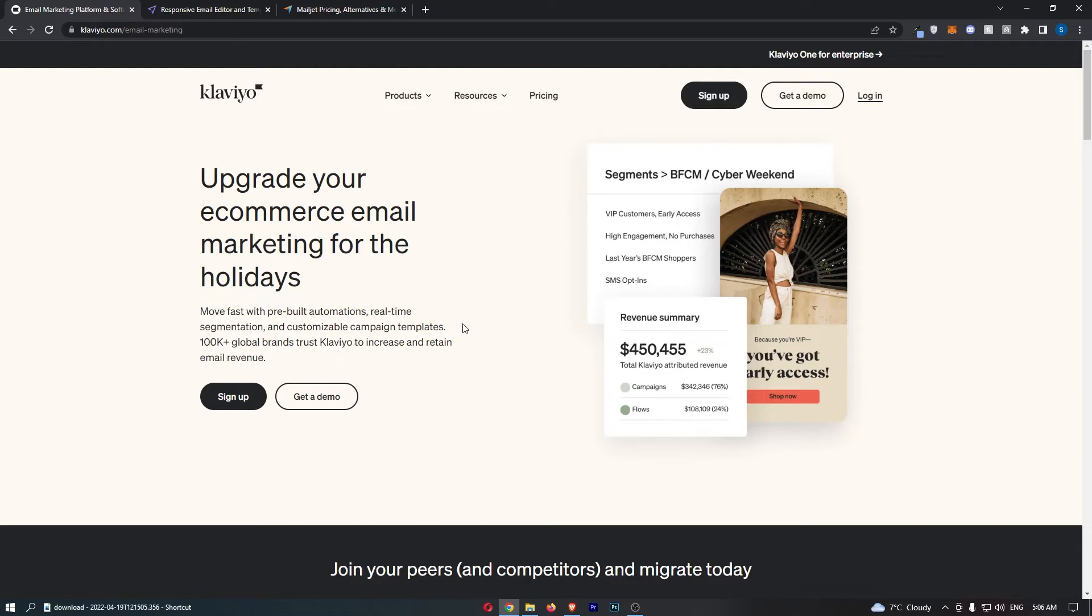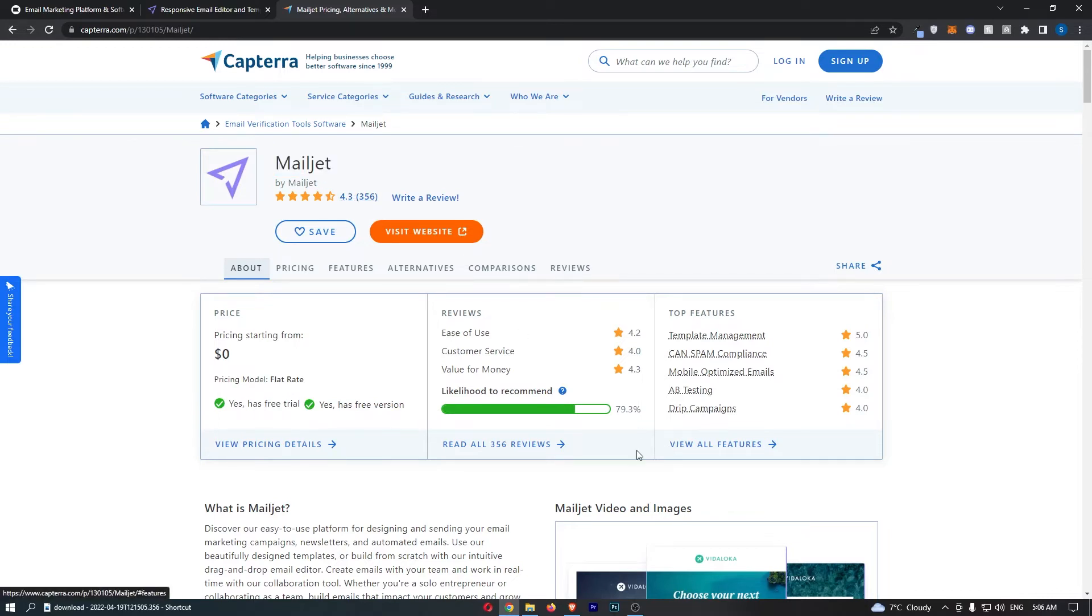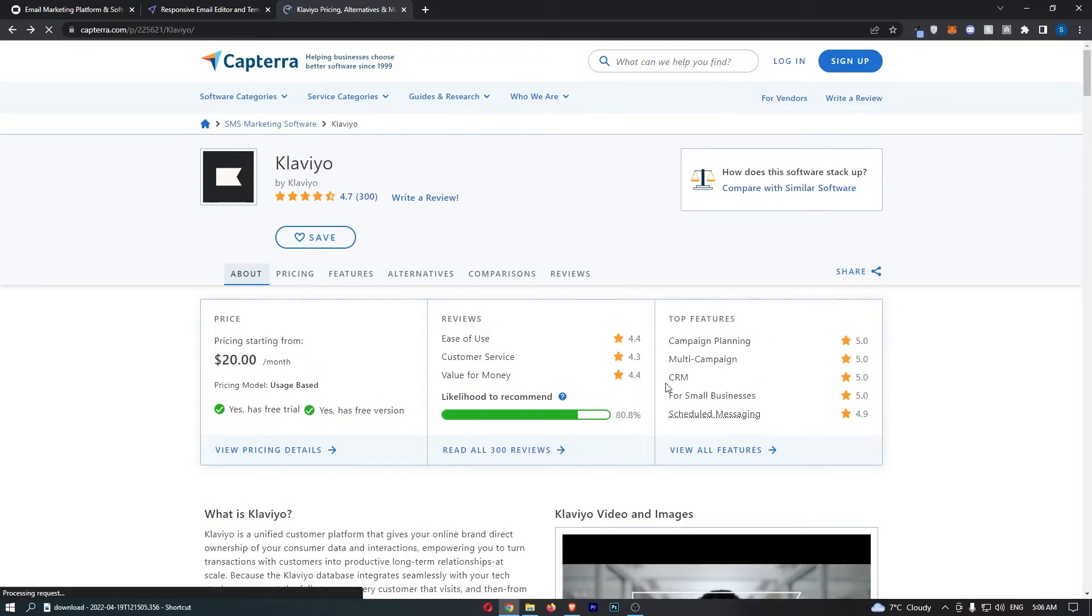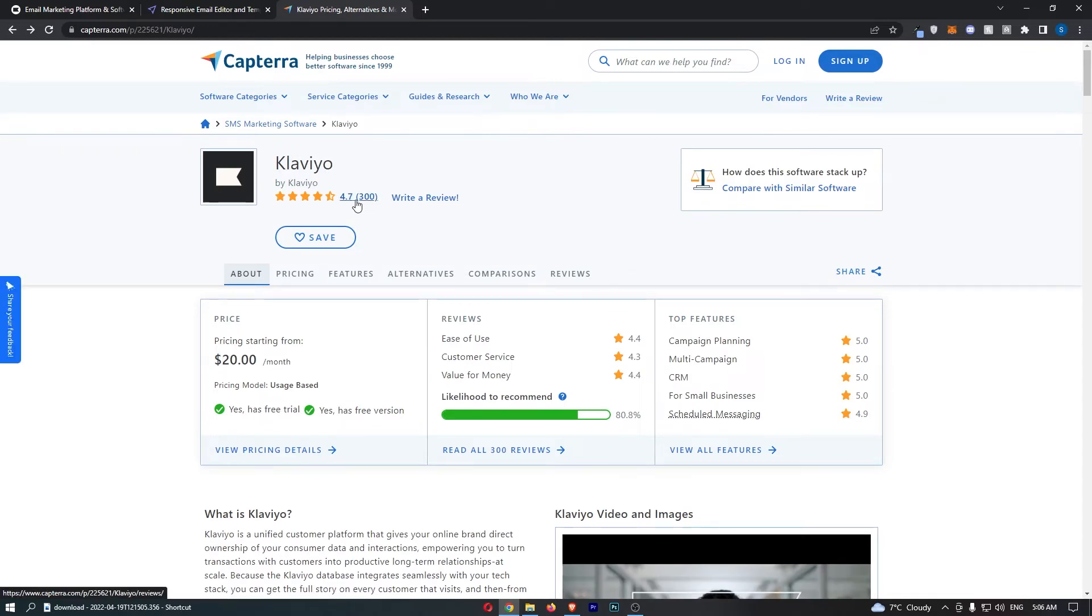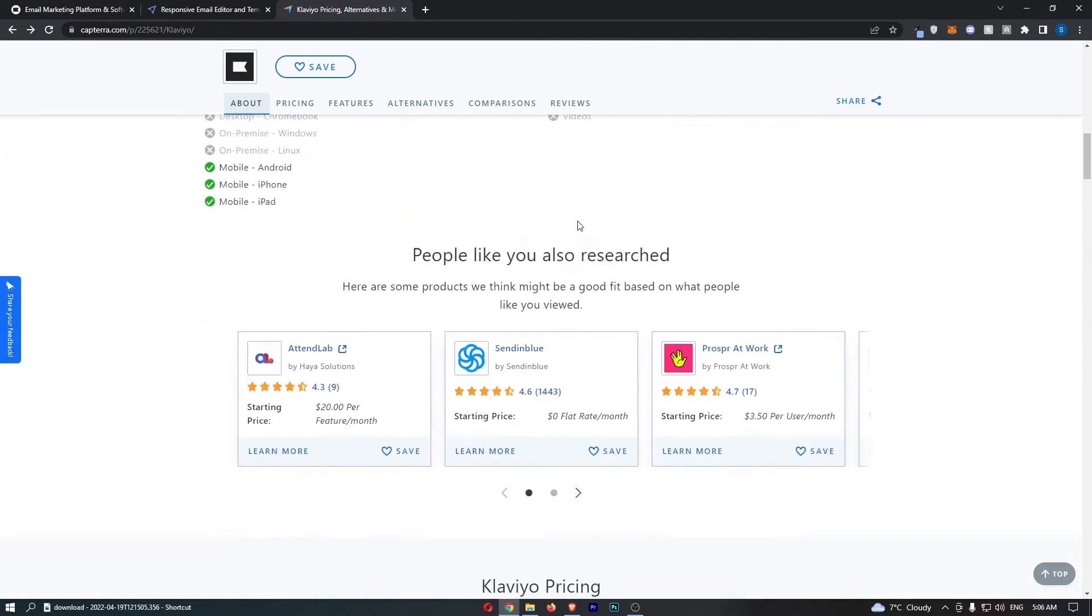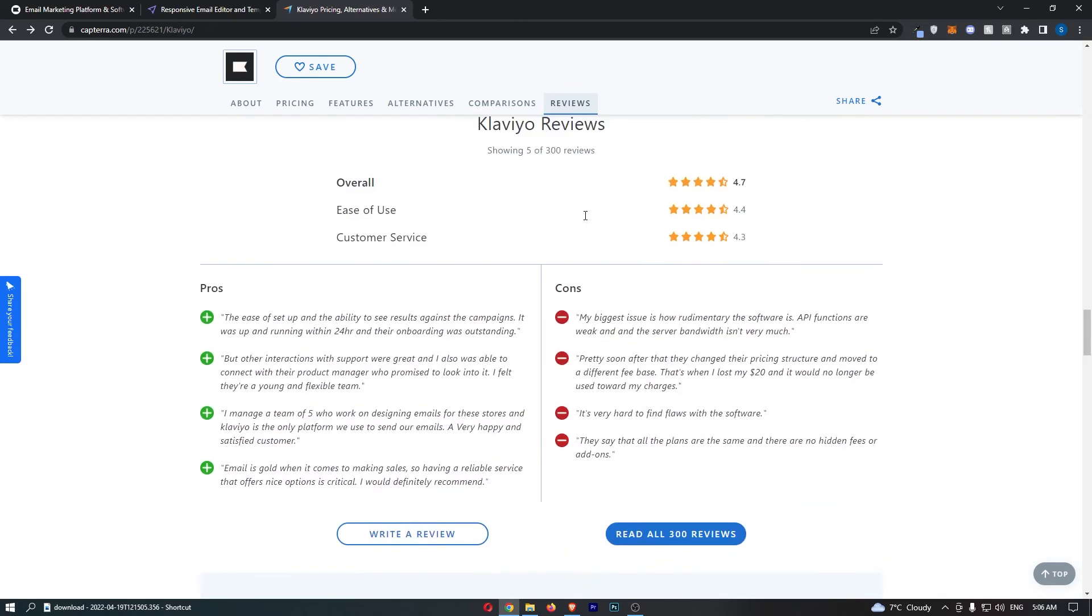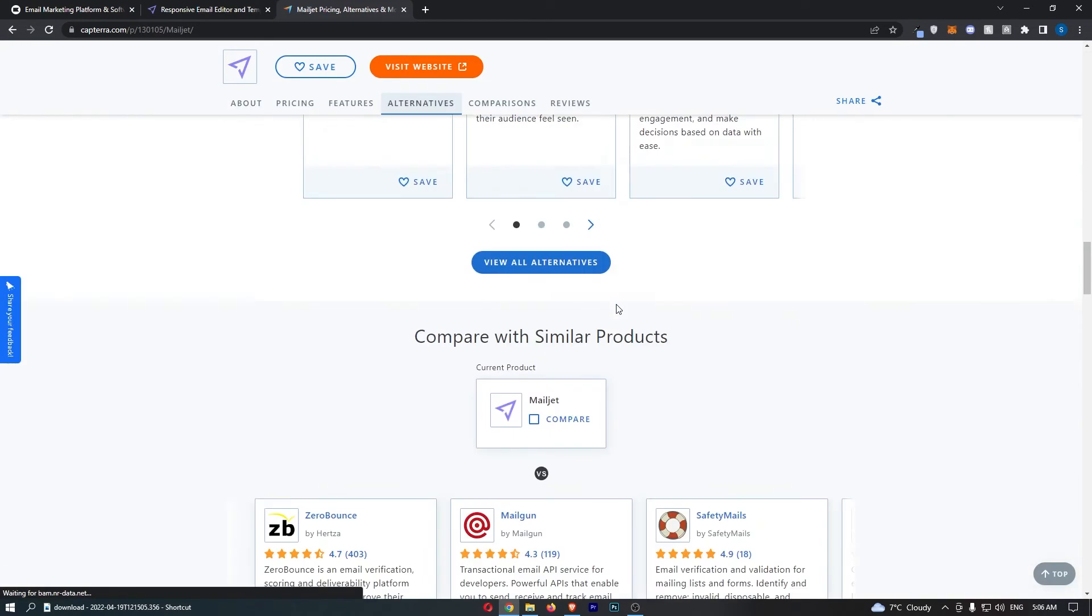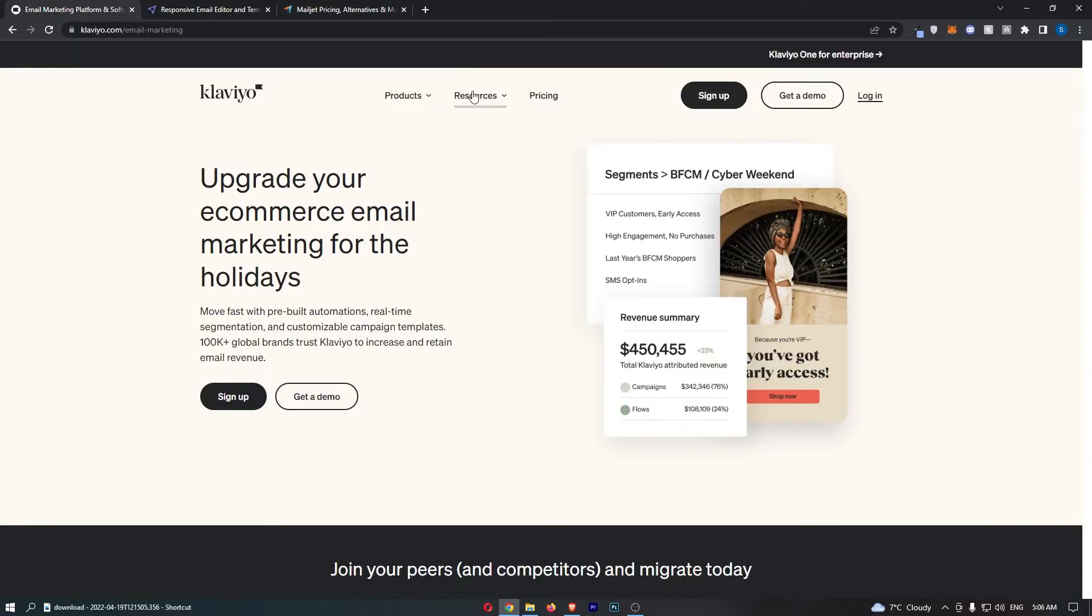However, Klaviyo is slightly better. It's more professional and it does have some more advanced features that Mailjet doesn't. Even on Capterra, people say this. You can see Mailjet 4.3 stars out of five and a 79% likelihood to recommend. On Klaviyo, 4.7 stars, so it's rated quite a lot better and 80% likelihood to recommend. If you want some more detail into this, you can just come down here and read into the reviews. There's a bunch of reviews for both of these tools.